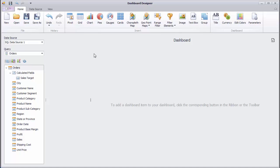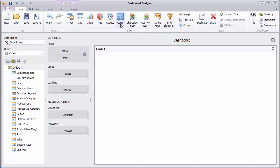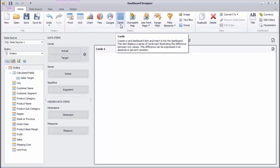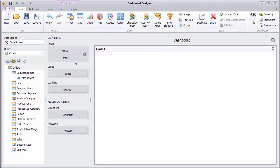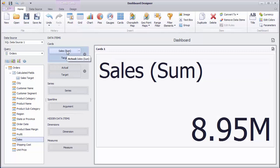To add new cards, click on the button here in the ribbon. Drop the Sales field to the actual placeholder of the Cards section. The card will display a total sales value.